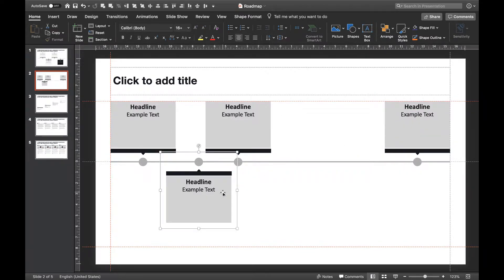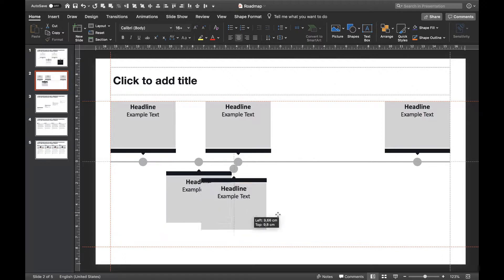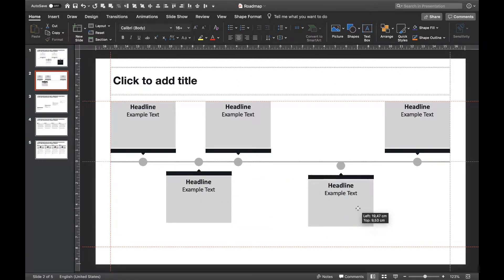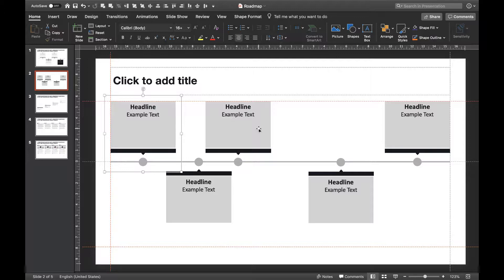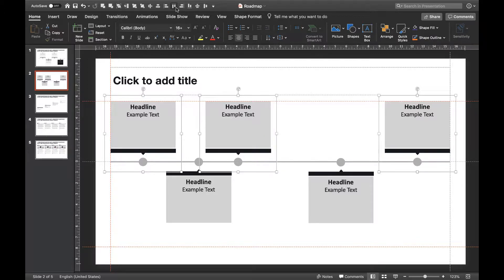Just use command plus D or copy paste to duplicate them. Now we just have to align them the right way to make it look good.